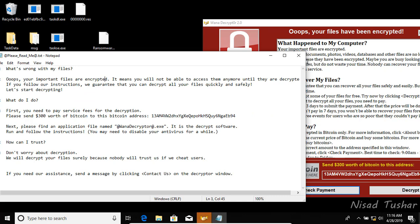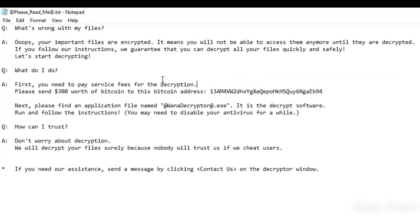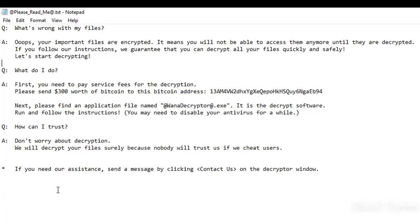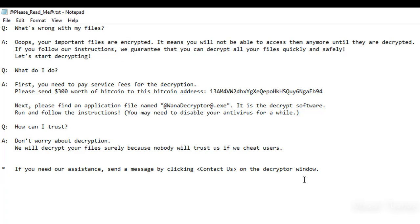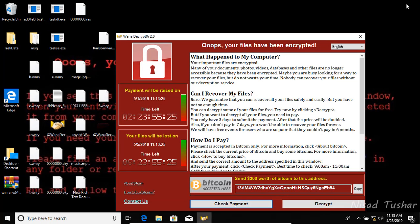This is the actual user manual. It reads: 'Oops, your important files are encrypted, which means you will not be able to access them anymore until they are decrypted. You need to pay service fees — please send $300 worth of bitcoin to this bitcoin address. Don't worry about decryption, we'll decrypt your files surely, because nobody will trust us if we cheat users.' If you need assistance, send a message by clicking Contact Us on the decryptor window.